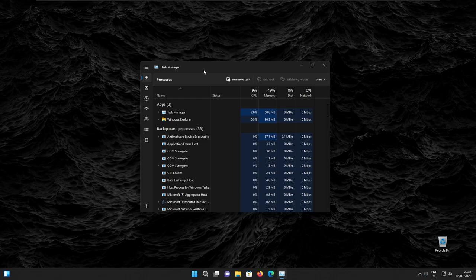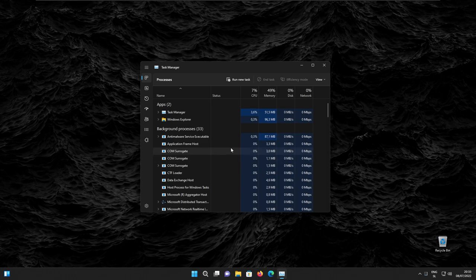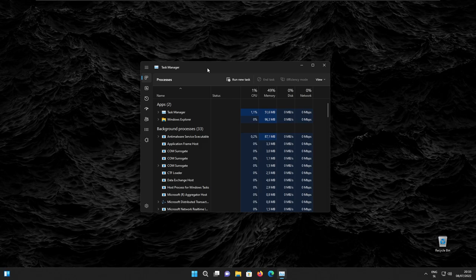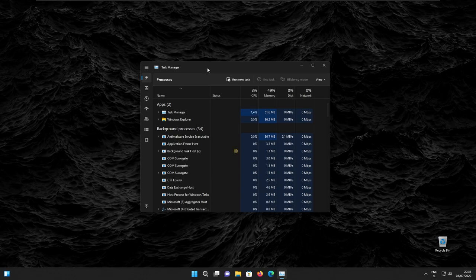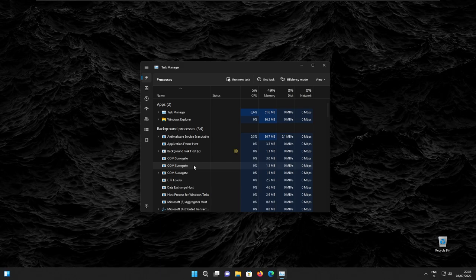In the task manager, we also have a brand new mode called efficiency mode. If you want to, you can enable it for specific applications. For example, if one application uses too much CPU, memory, or GPU resources, you can simply enable this mode. This mode isn't available for every single program, so be cautious for that.